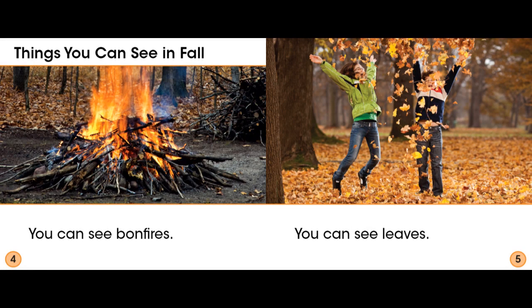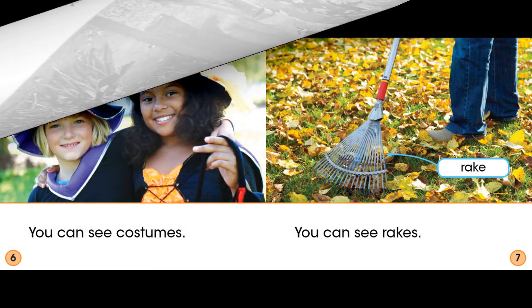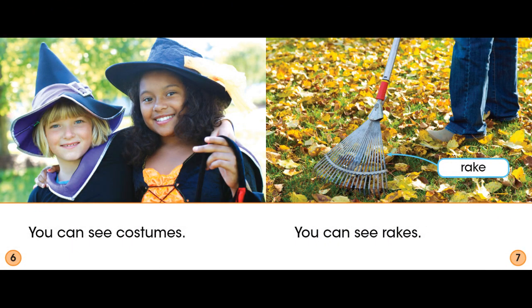Things You Can See in Fall. You can see bonfires. You can see leaves. You can see costumes. You can see rakes.